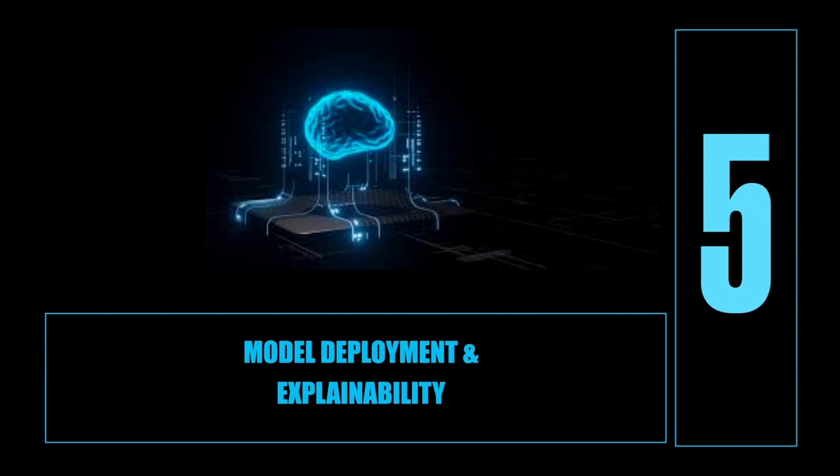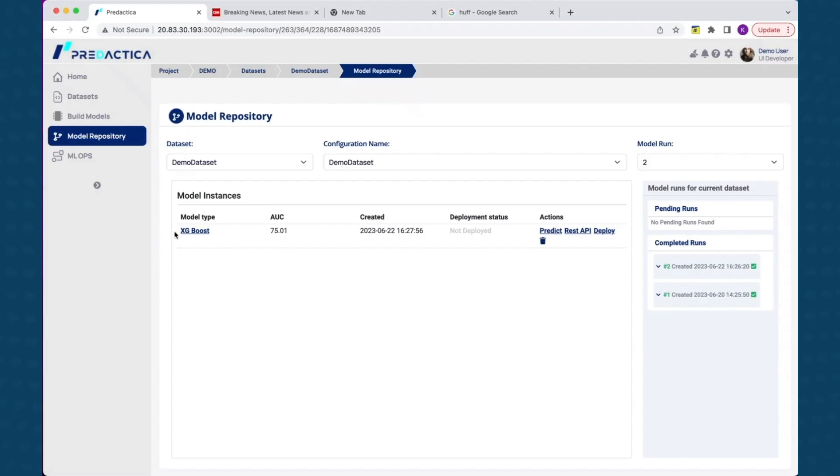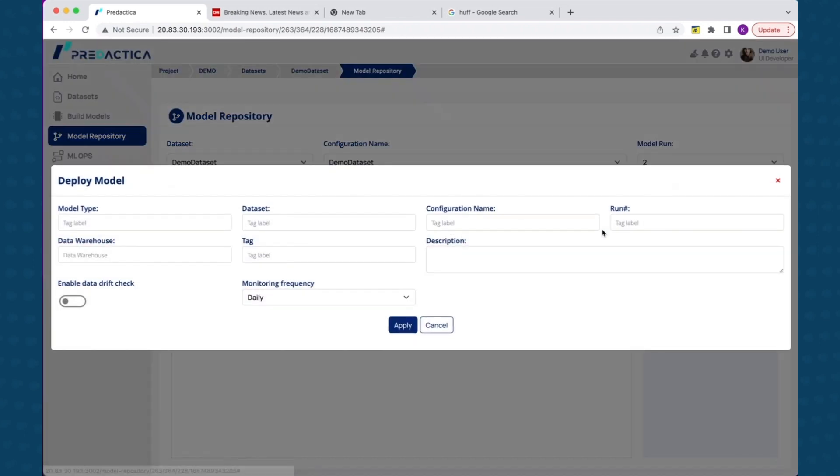After you complete model performance analysis and decided on which model to deploy in production, you can select deploy option for the specific model information. Data drift check is used to monitor data drift in a model. Once the model is deployed in production, it can be monitored through machine learning operations view.